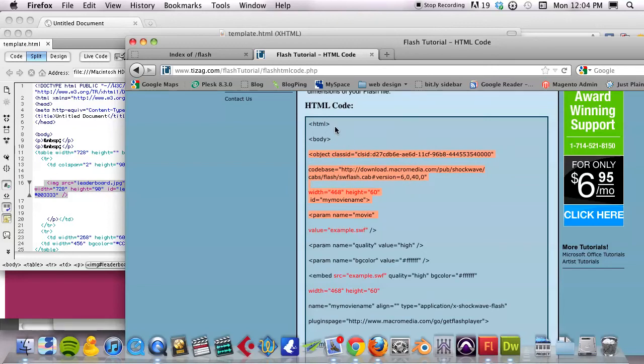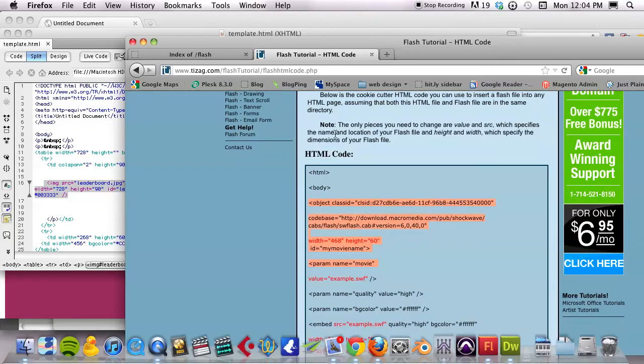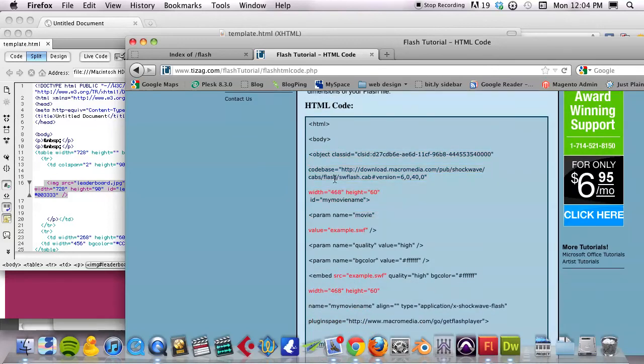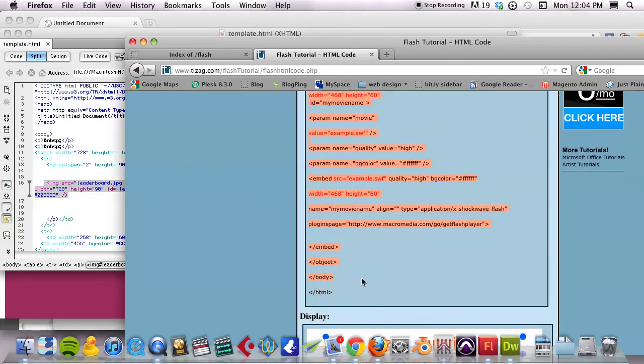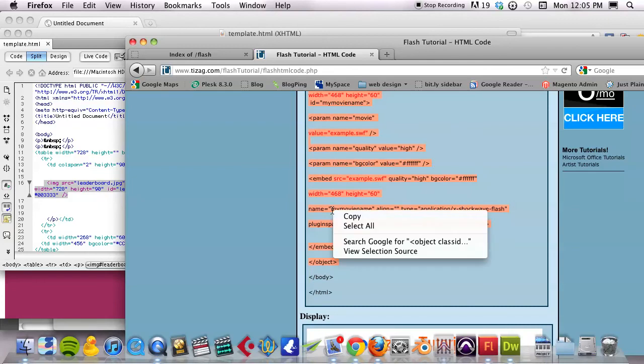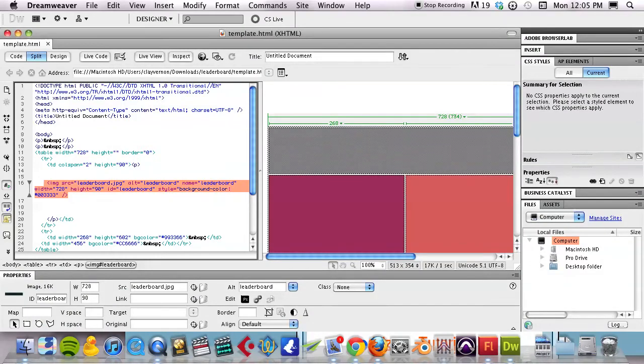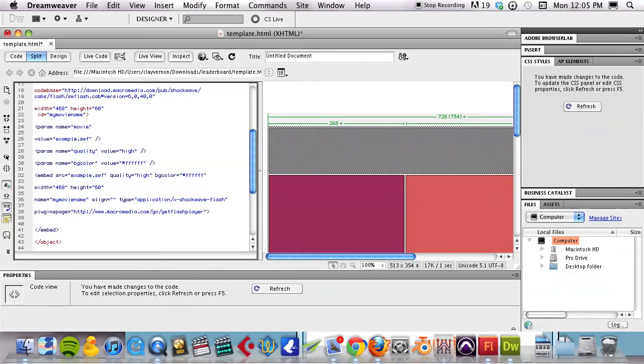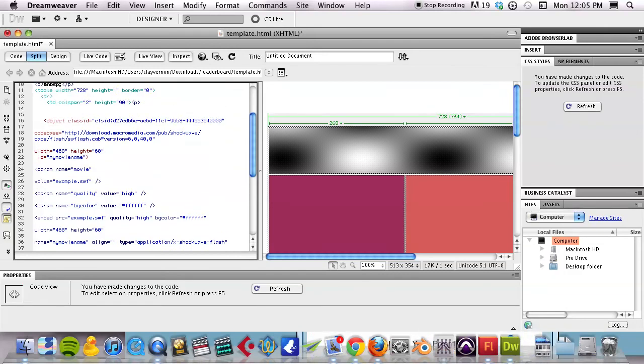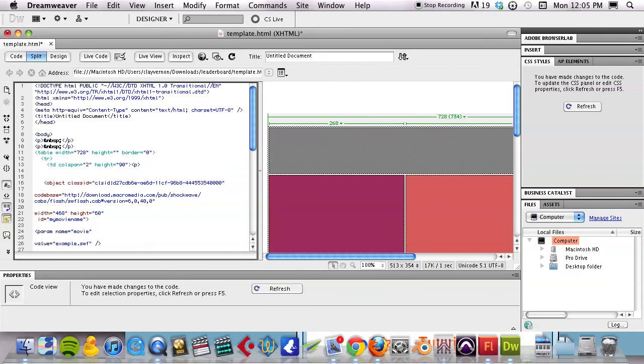So, here's, it's saying that this is the HTML code that you need. It will start with the word Object. And you want to select and copy everything within that object code. Then you can paste it in on line 16 of that template.